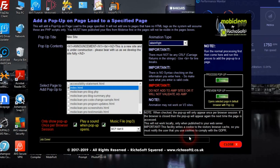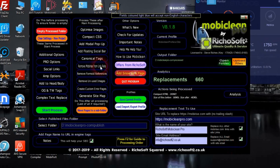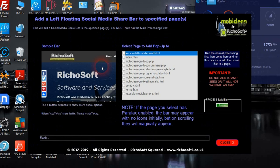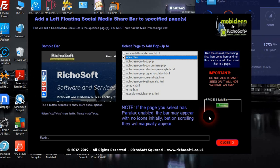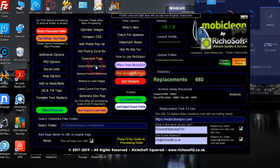Now we want to add a floating social bar, which will appear on the left side of the page. We want it on the index page, so we process that — and it's done very quickly. Then we want to add canonical tags to the pages.